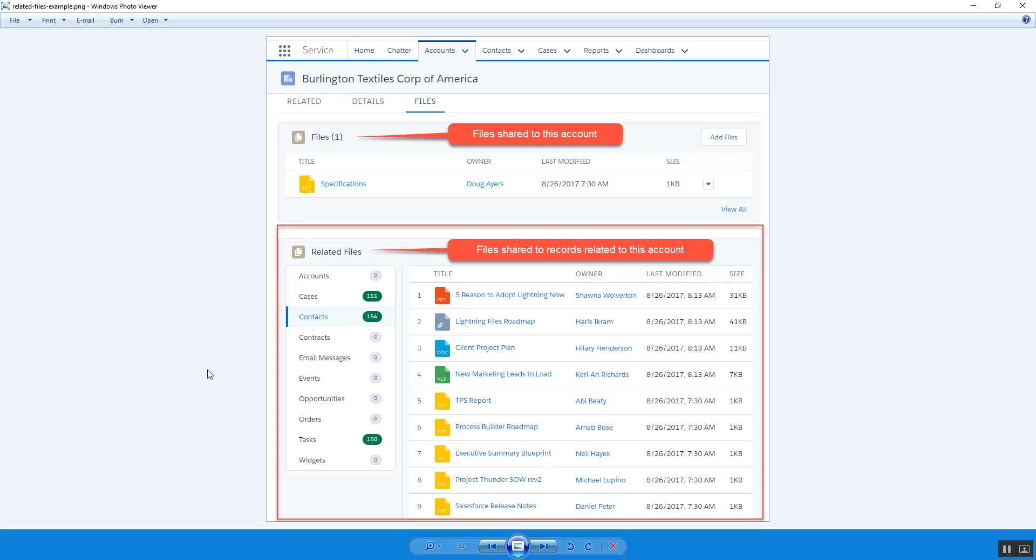Hello, my name is Doug Ayres and today I'm going to walk you through how to use my new Related Files Lightning component on your record pages, which will let you see all the files that have been shared to child records related to the main record you're viewing.